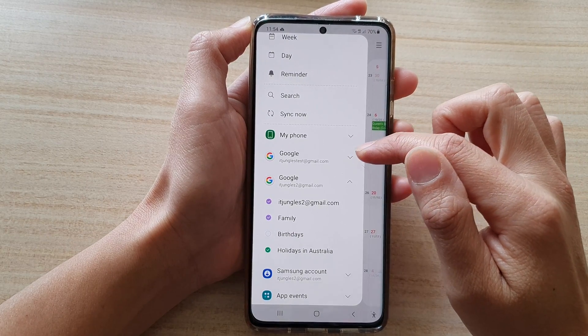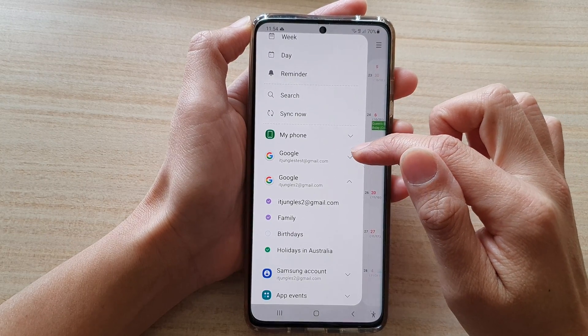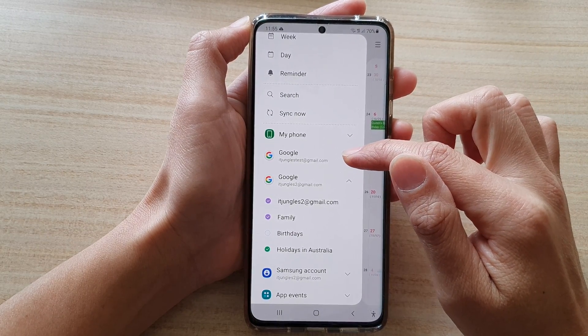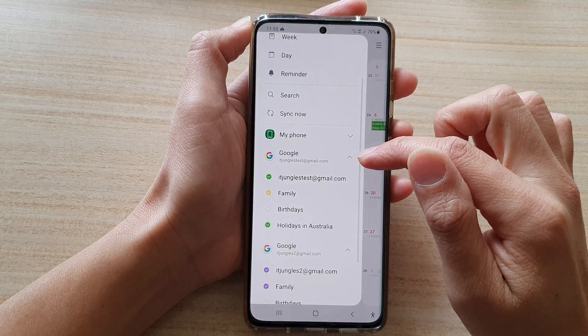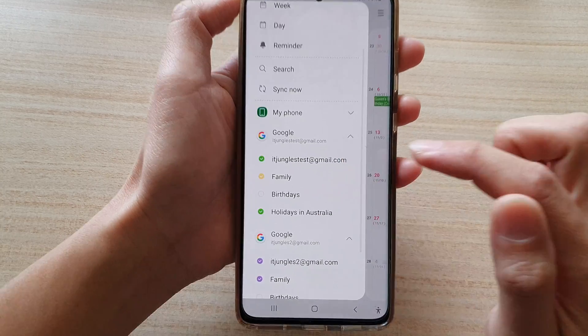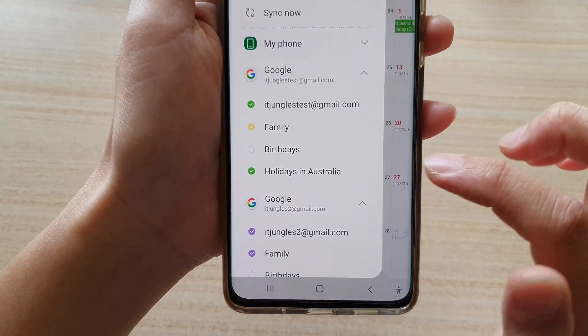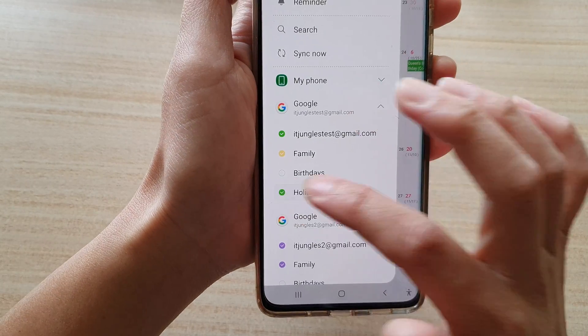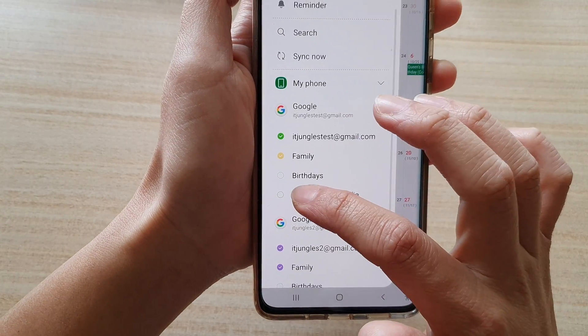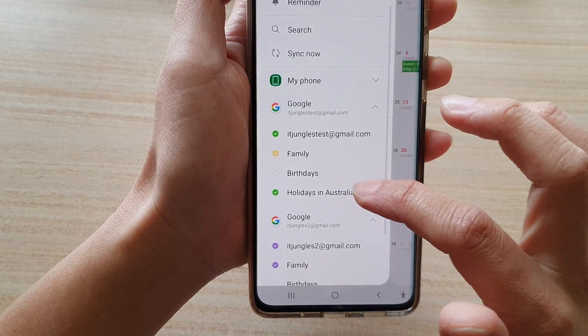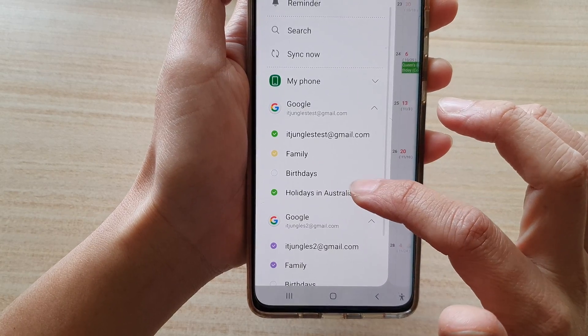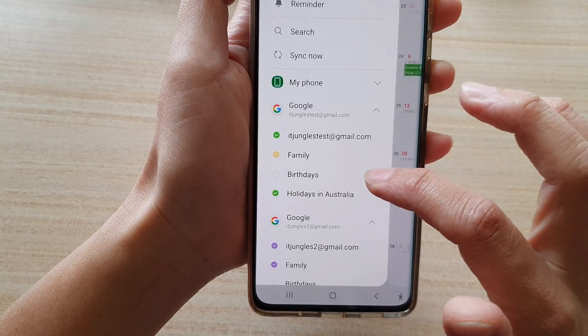Now you want to expand the Google calendar and then choose holidays. Tap on the holidays option to add or remove public holidays to the calendar.